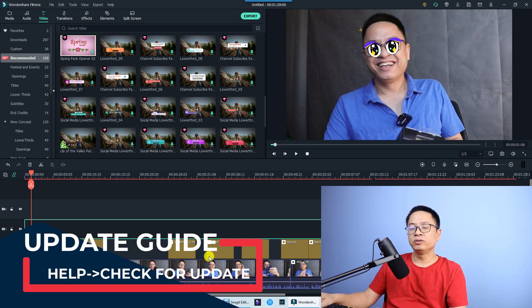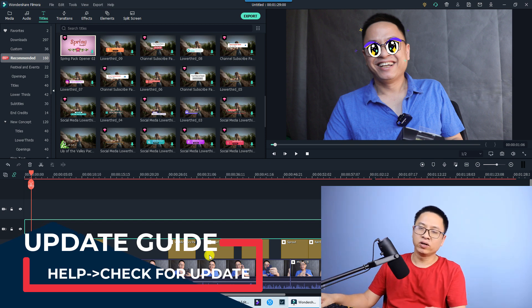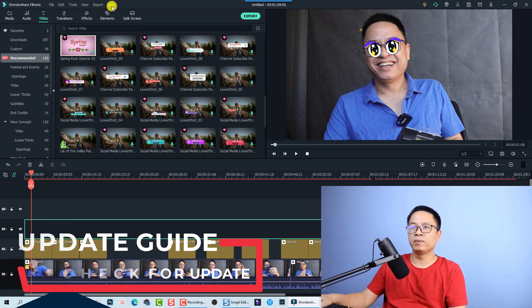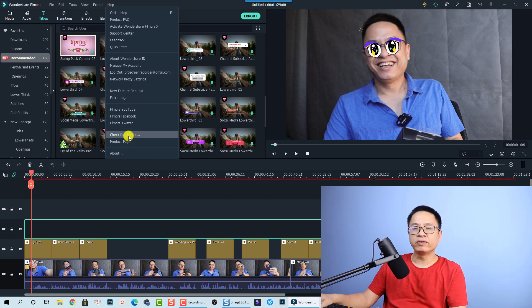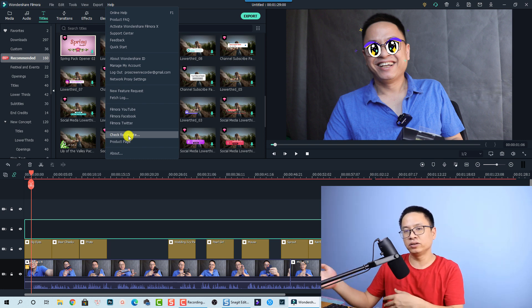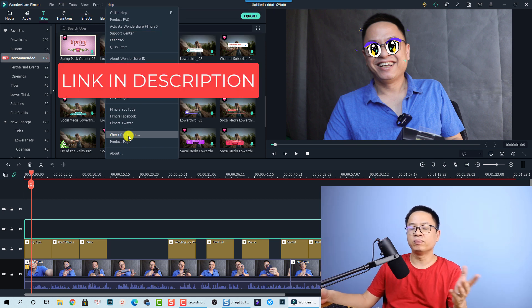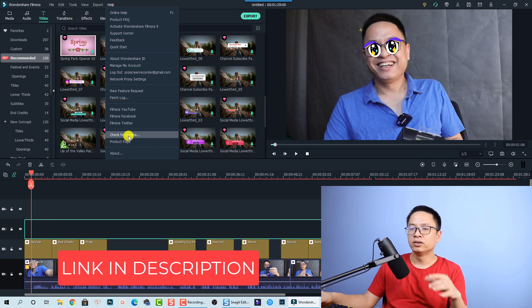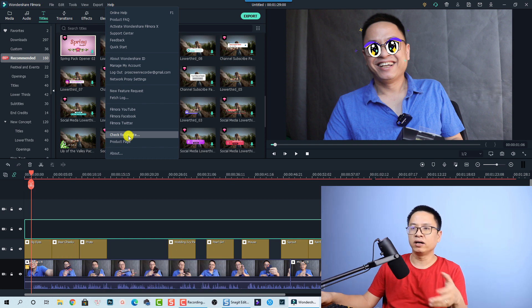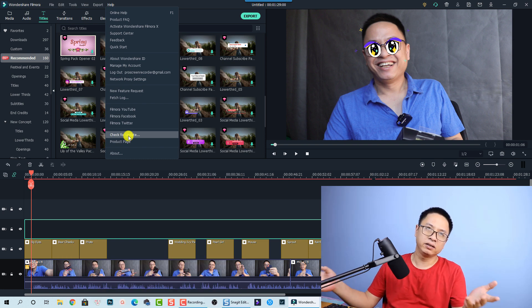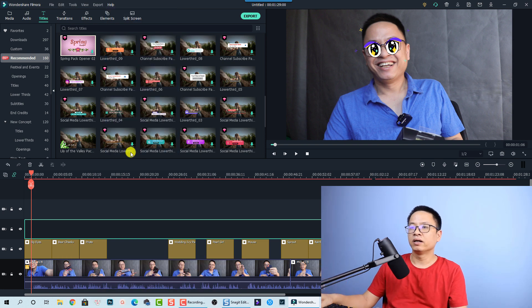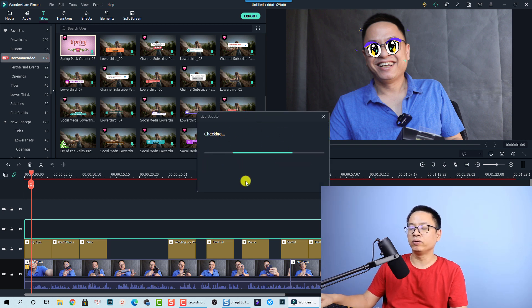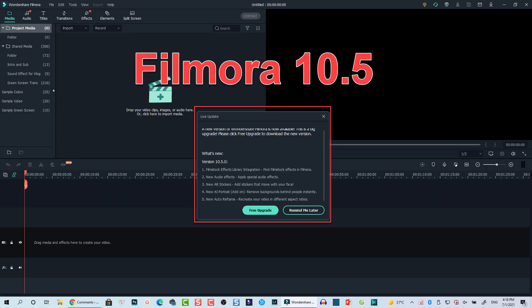If you are on an older version, you can easily go to the home page and click 'Check for Update' to find this new version. You can also download the software directly from the website or at the link in the description to download the installation file. When you install it, it will be version 10.5. After clicking 'Check for Update,' a notification will appear showing you all the new features of the program.